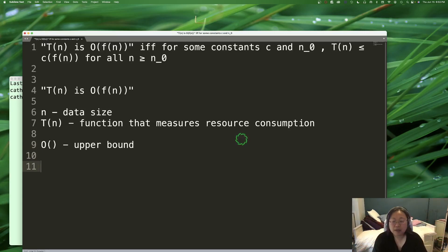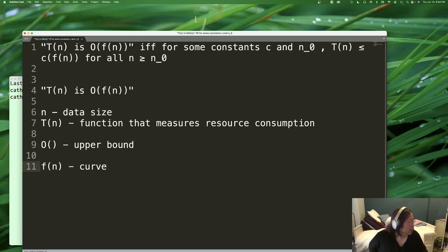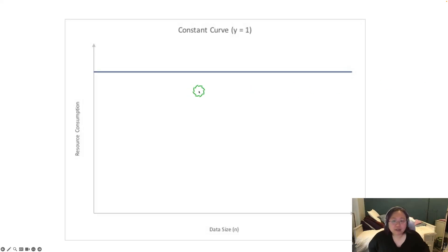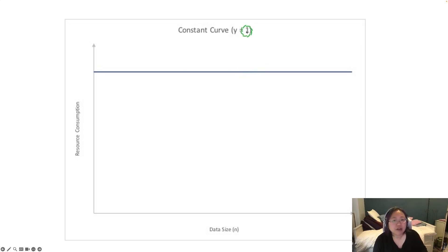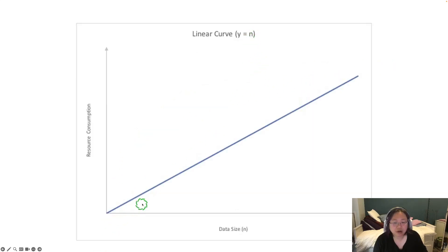What we're doing is saying that one of those curves describes the upper bound of T(n). For example, if I make the statement T(n) is Big O of n, what we're saying is that the n curve — the diagonal straight line — describes the upper bound of T(n). So the n straight line describes the upper bound.